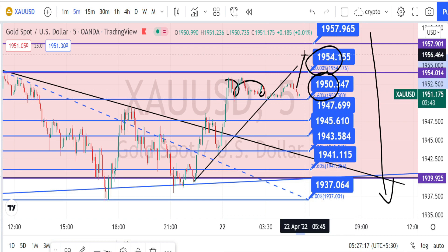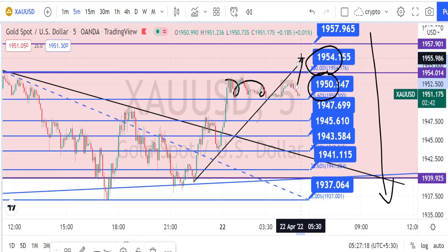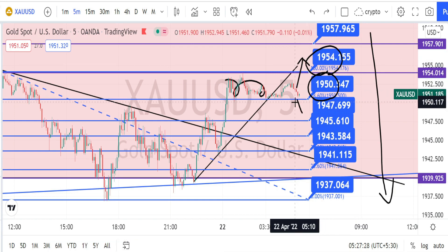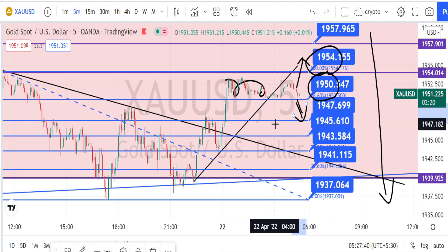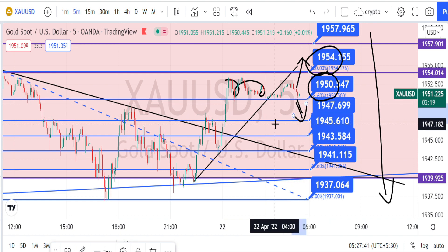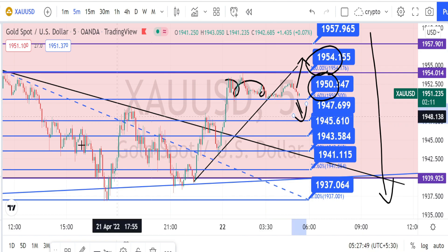Wait for it to give a directional breakout, based on which you can take a directional trade. We have come to the end of today's analysis. Thank you for watching this video. If you found this video useful, press the like button and share this video with your friends.